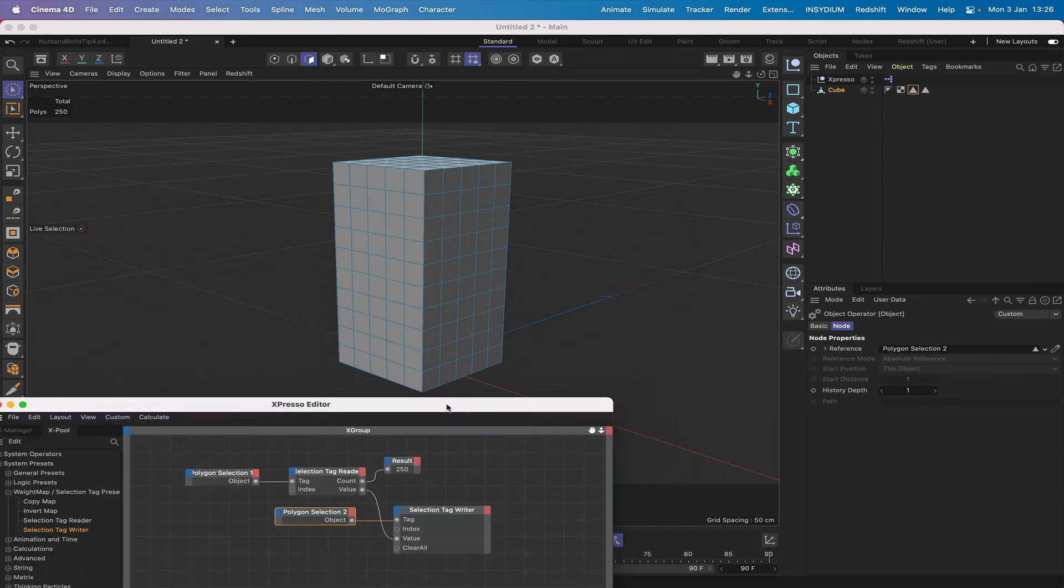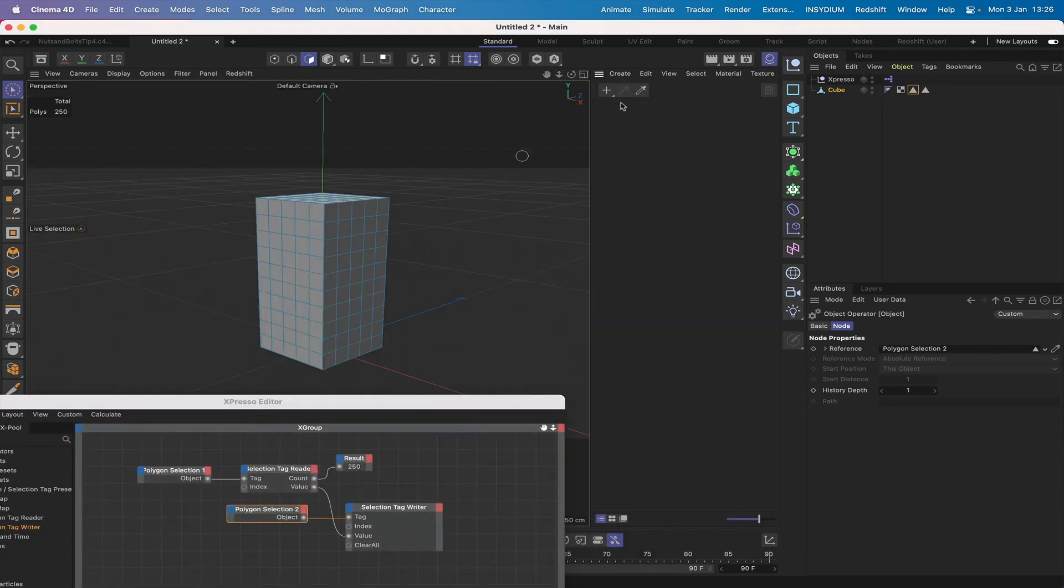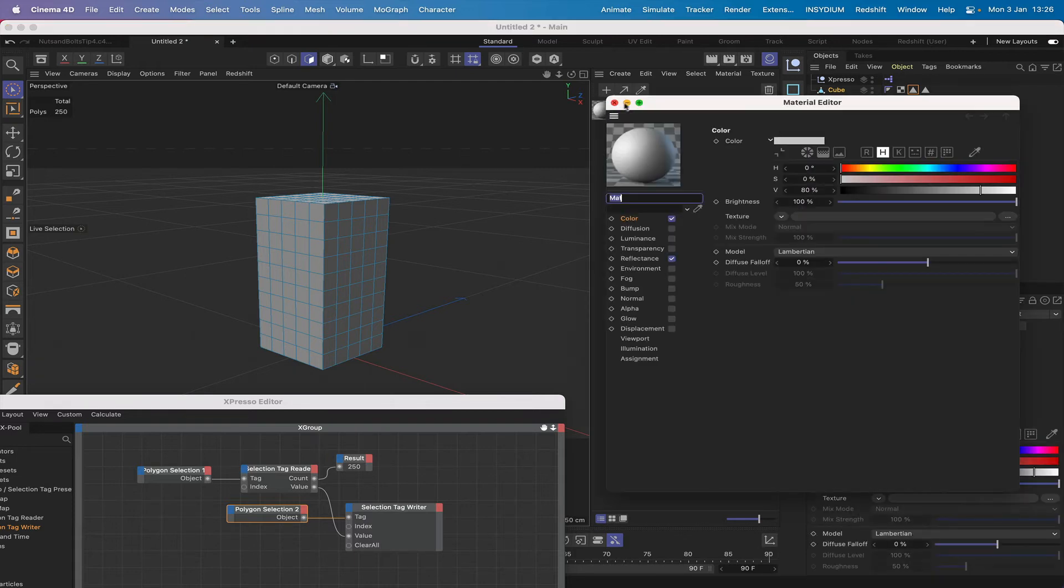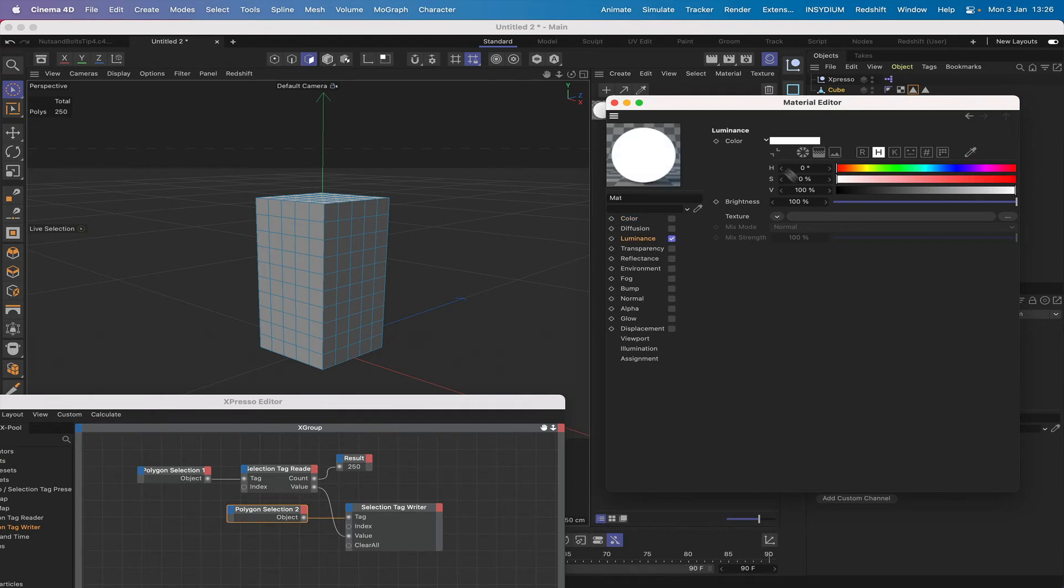Let's just get a material. If we go into our material manager here and just click on here and open our material, we don't need color, we don't need reflectance, we just want a luminance.